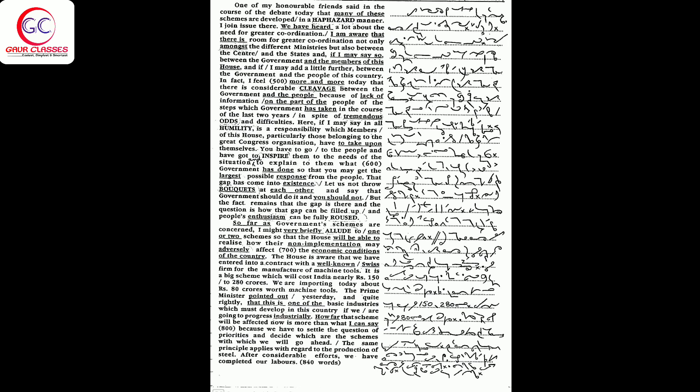The house is aware that we have entered into a contract with a well-known Swiss firm for the manufacture of machine tools. It is a big scheme which will cost India nearly rupees 150 to 280 crores. We are importing today about rupees 80 crores worth of machine tools.